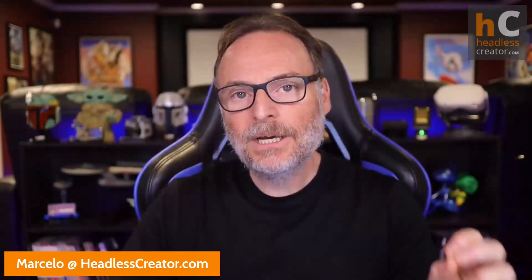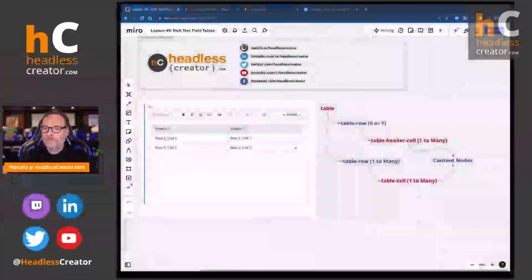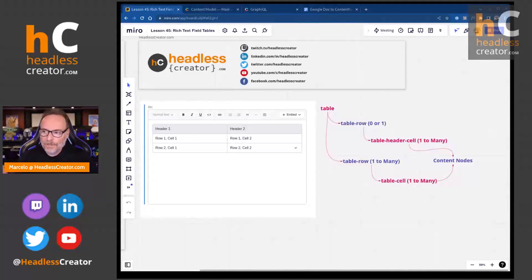Hello and welcome to another lesson of the Focus on Contentful course. I'm Marcelo Lewin, the Headless Creator. You can get a hold of me at marcelo@headlesscreator.com. Today I'm going to talk about tables inside of rich text fields inside of a Contentful entry — actually, I'm going to show you. So let's get to it.